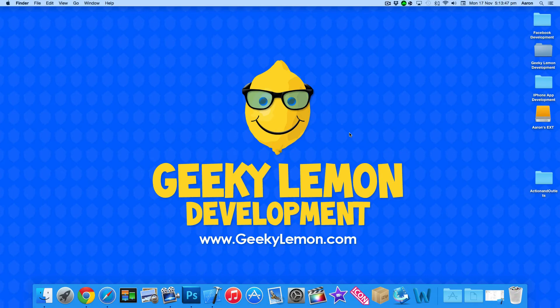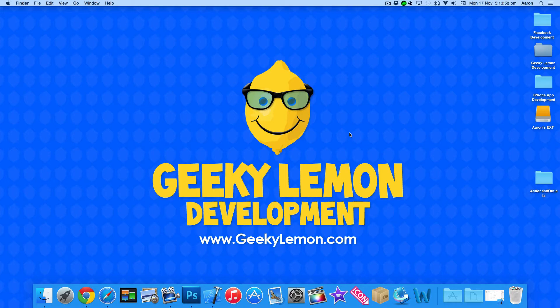Hey guys this is Aaron from Geekalemic Development and welcome to our Xcode tutorials where in this tutorial we're going to be learning how to create actions and outlets within the Swift language.